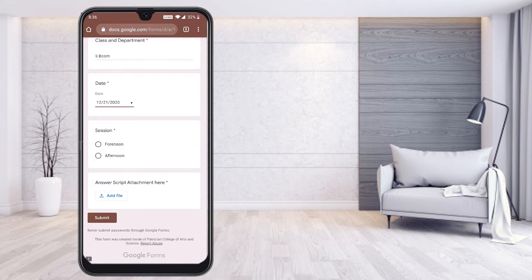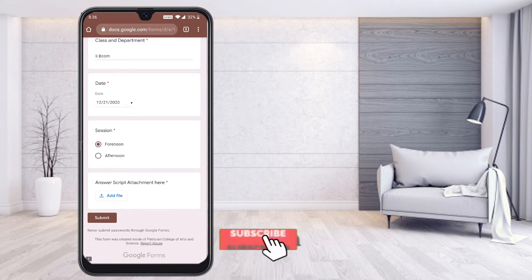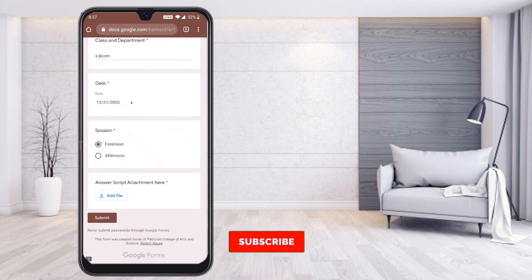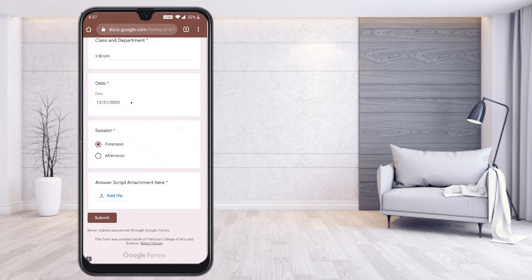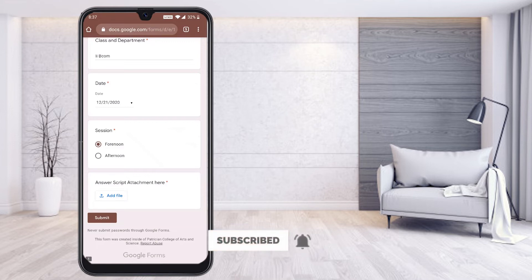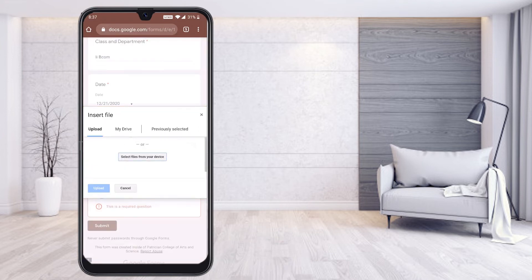I can select forenoon. Now for the answer script attachment — I need to choose the answer script and attach it. How to create a PDF from the mobile itself: after writing your paper, you can take a photograph, make a PDF, and attach it here. If you don't know how to do that, go to the description — I have given the link. Just click 'Add Files' and the file upload option will appear.